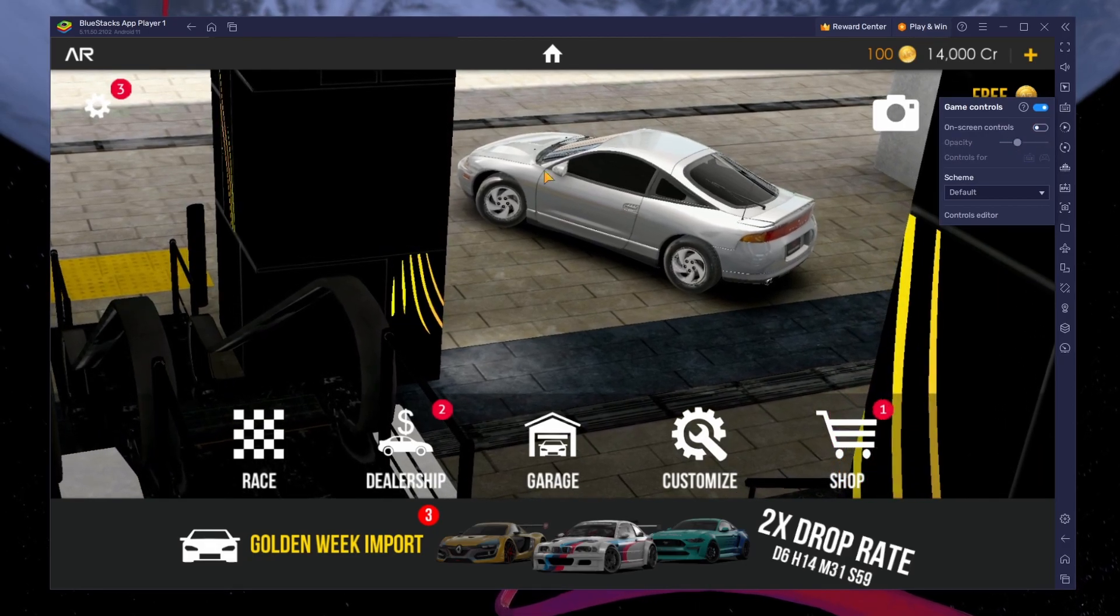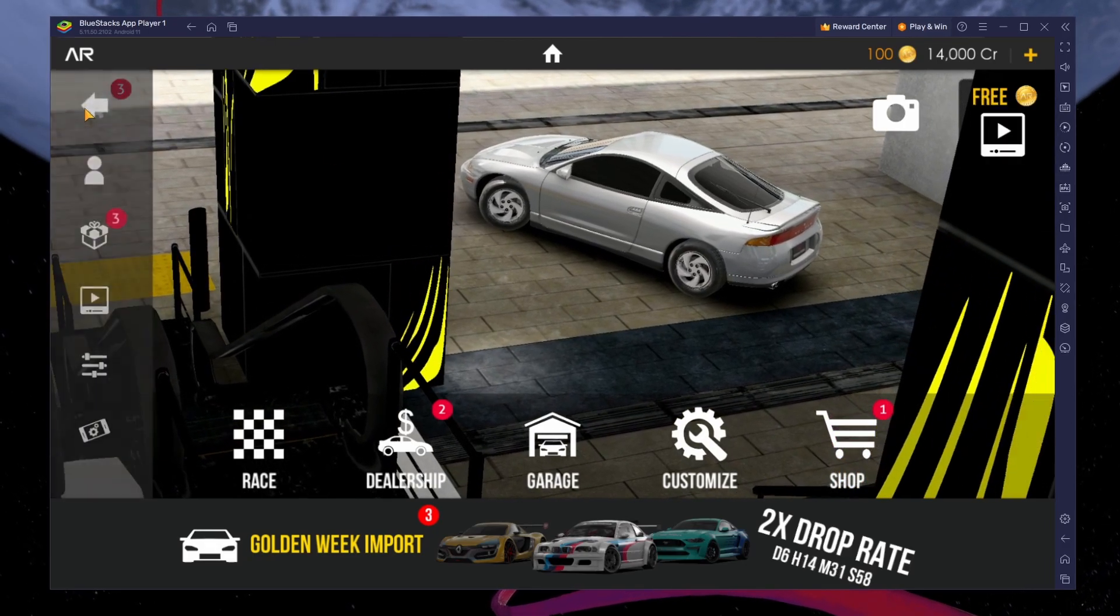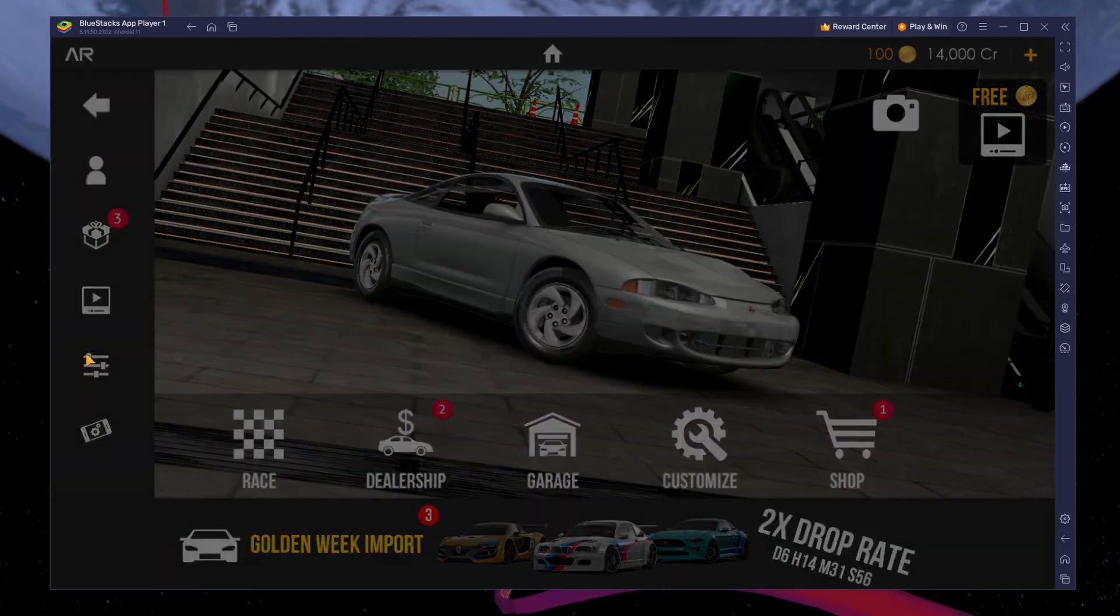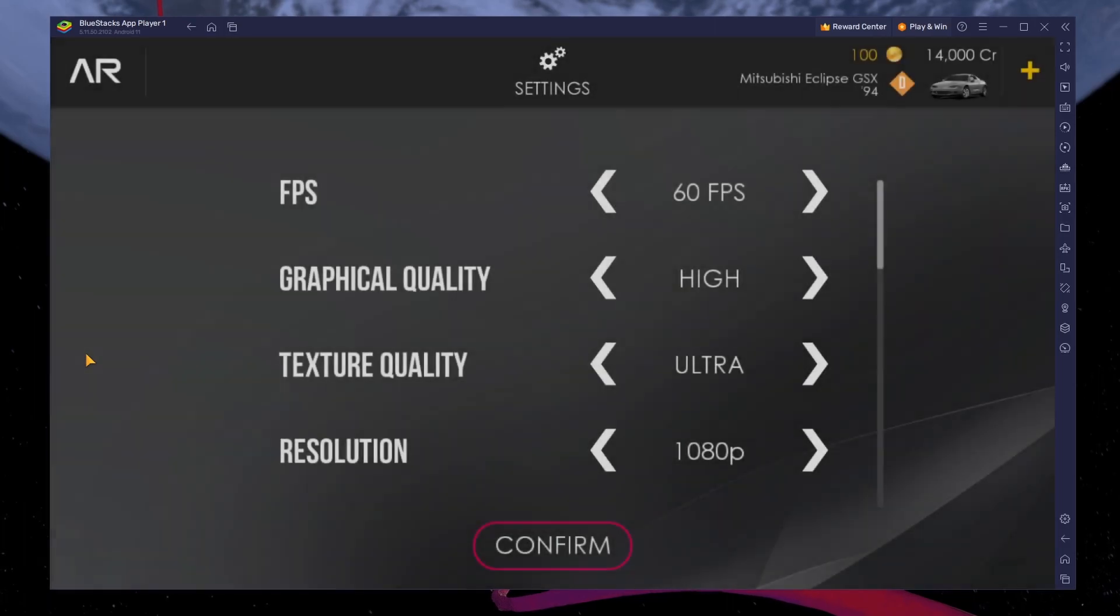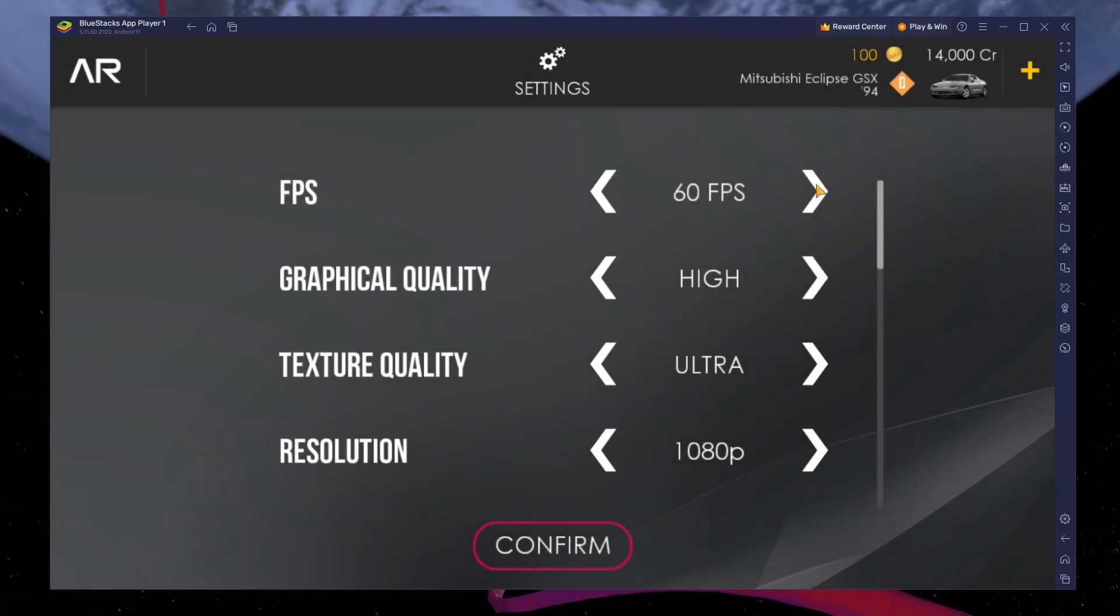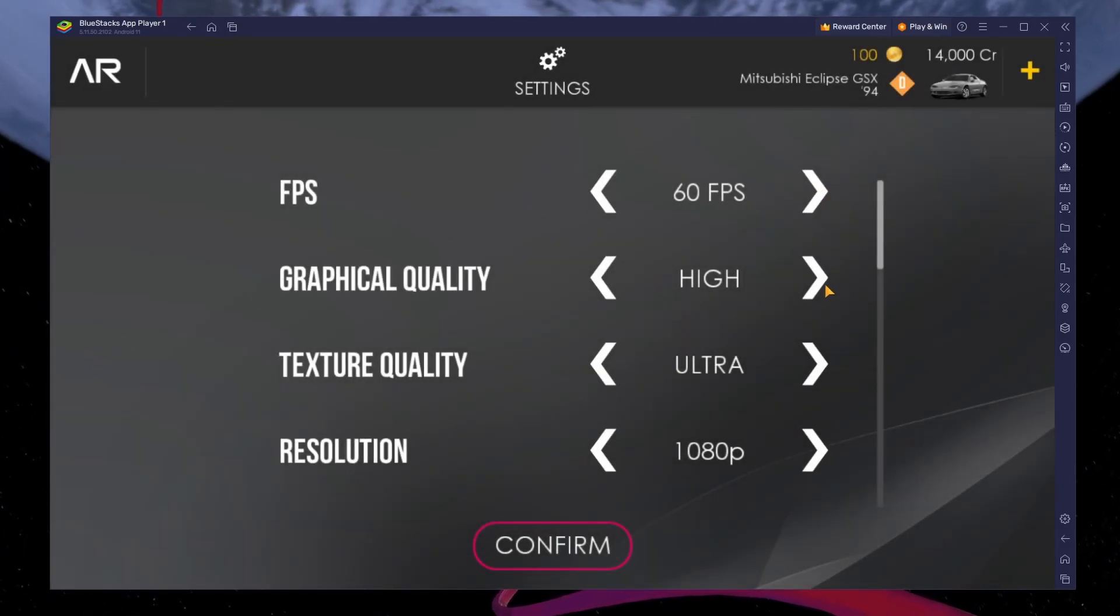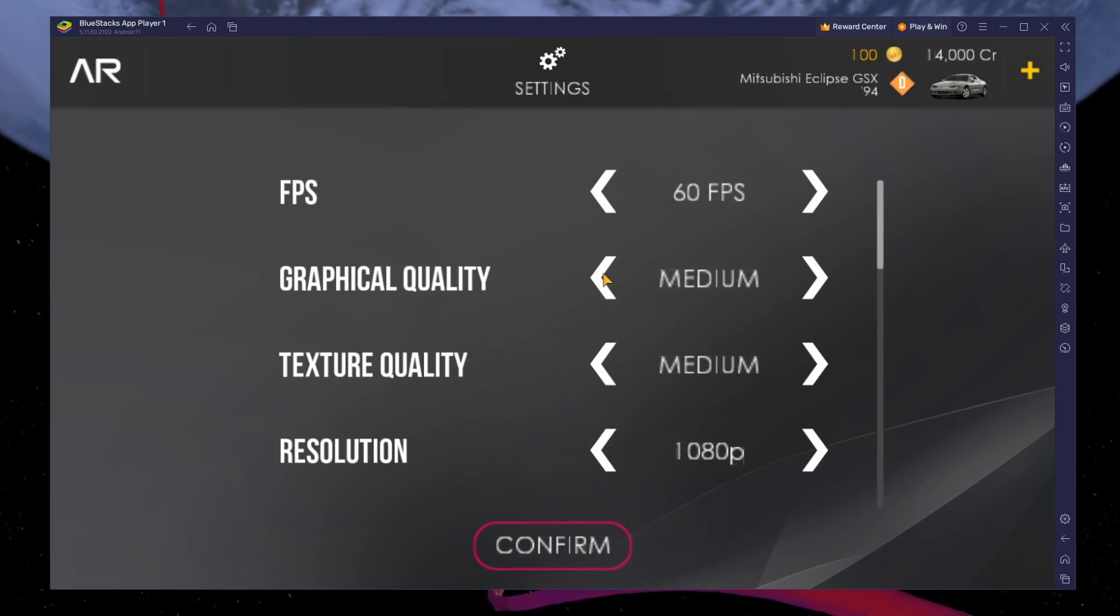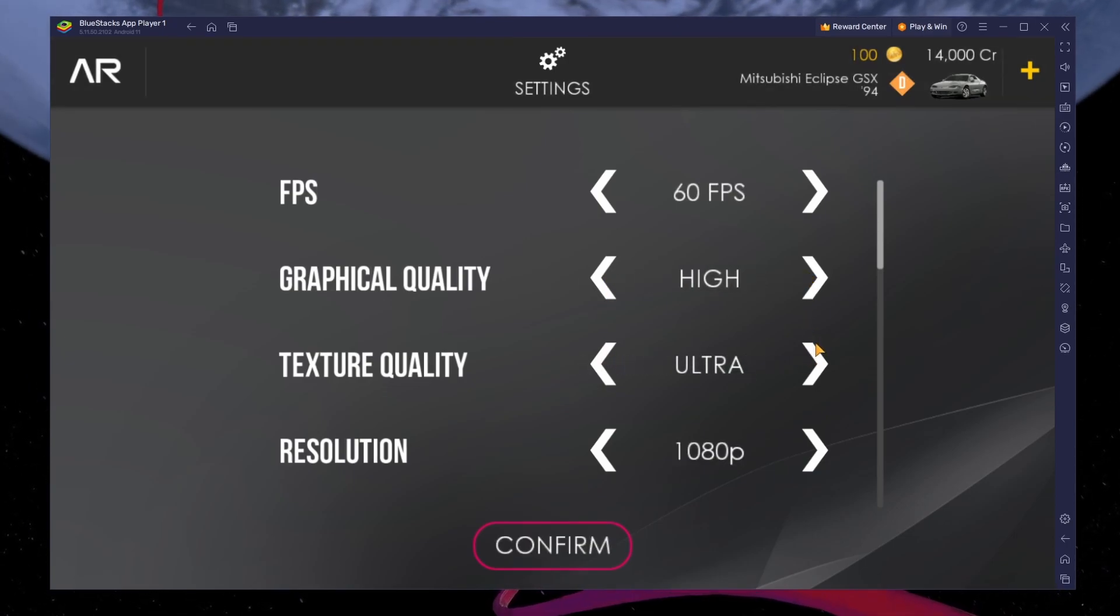Next, navigate to your in-game settings. Increase your frame rate to 60 FPS and adjust the graphics and texture quality. You might want to lower these settings a bit if you encounter performance-related issues.